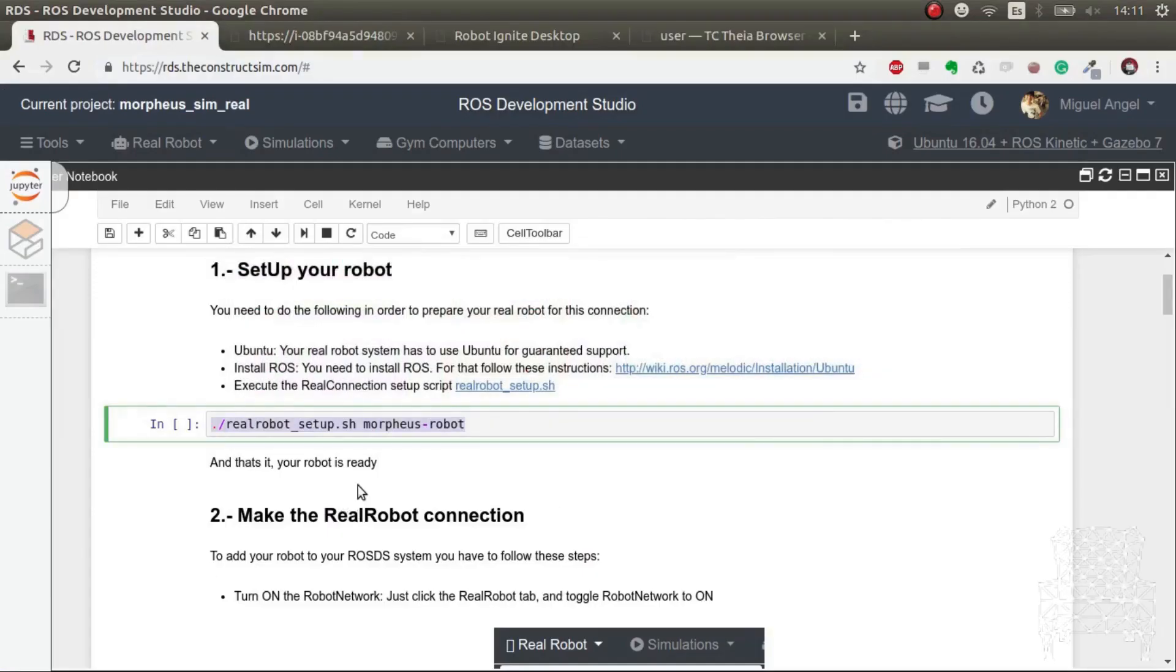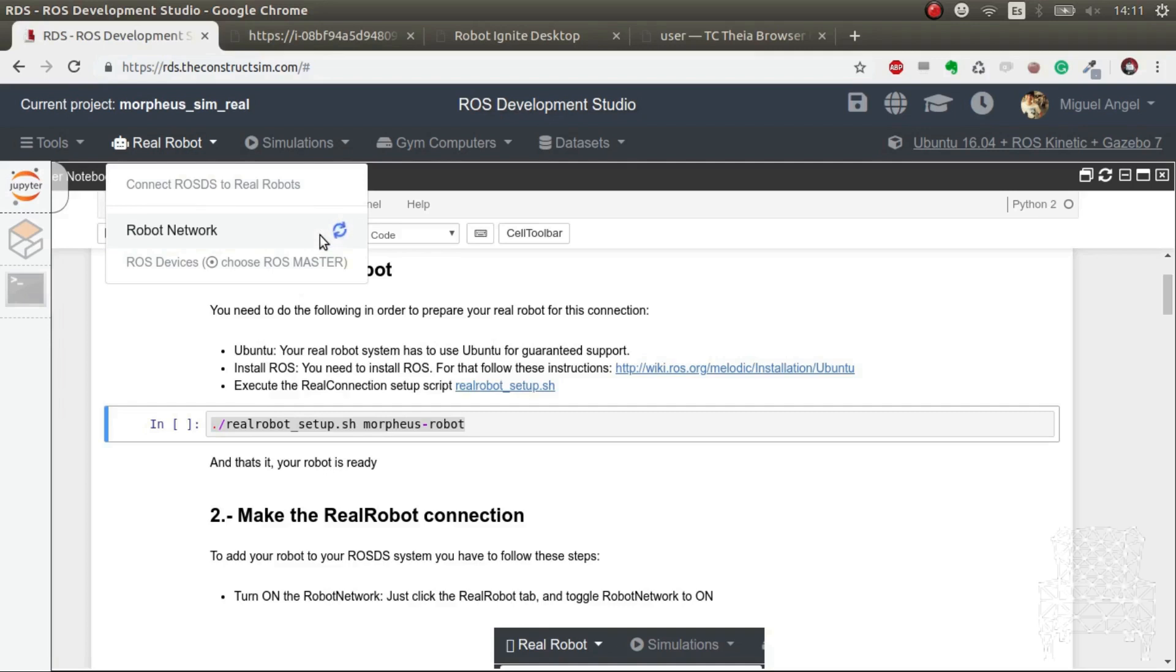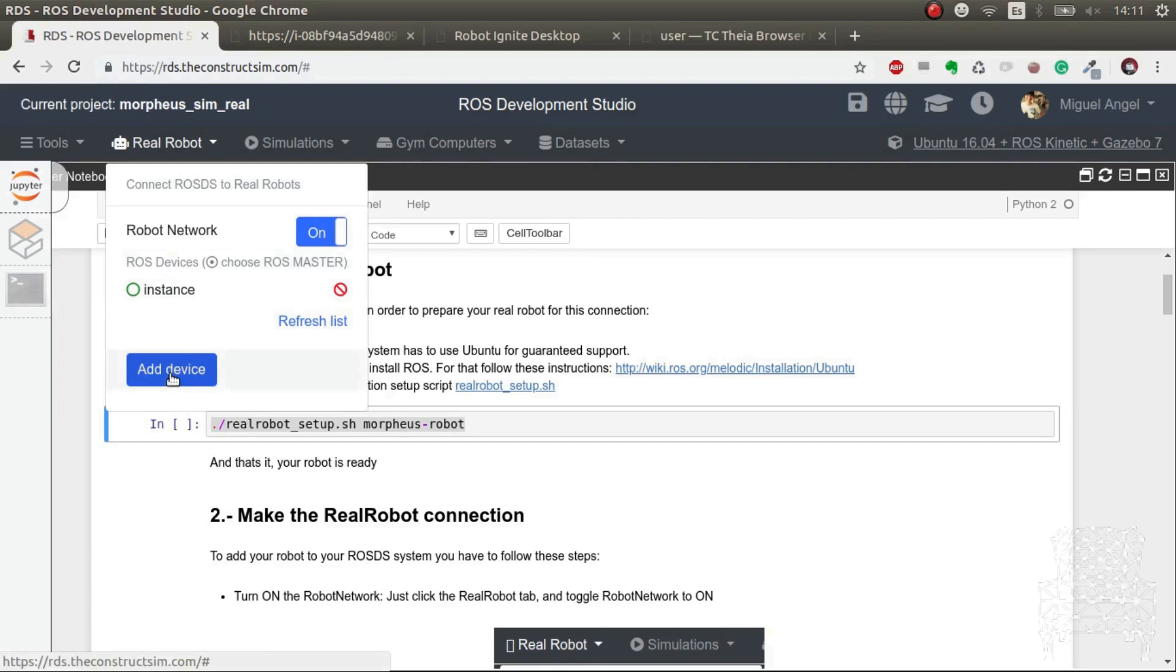Okay, so once we have this and we have it all set up, then the next step is to make the real robot connection. So we go here, real robot network, we have it off, we turn it on. There you go. So now we have our system already connected there, but we don't have the robot so we have to click on add device.